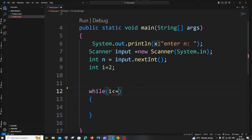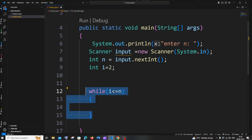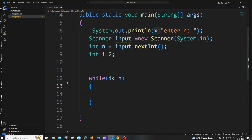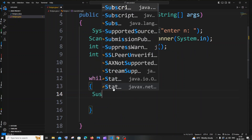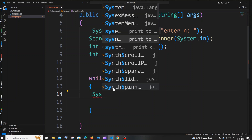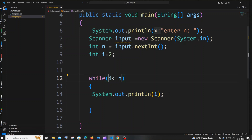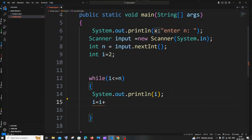The condition is going to be i less than or equal to n. So this while loop will terminate if our temporary value i is greater than our input value n. Inside this while loop we will be printing i. We also need to increment the value of i, so in the next line: i equals i plus 2. Since we are printing even numbers we need i equals i plus 2.